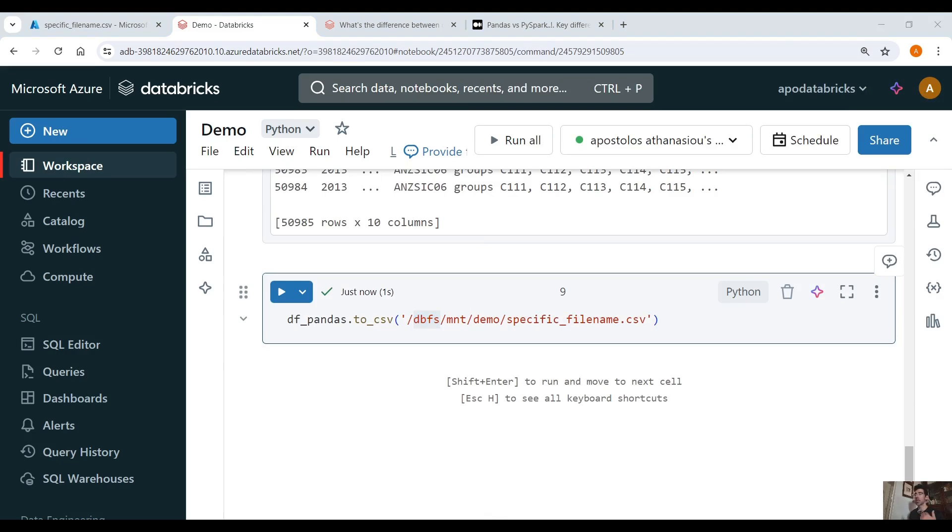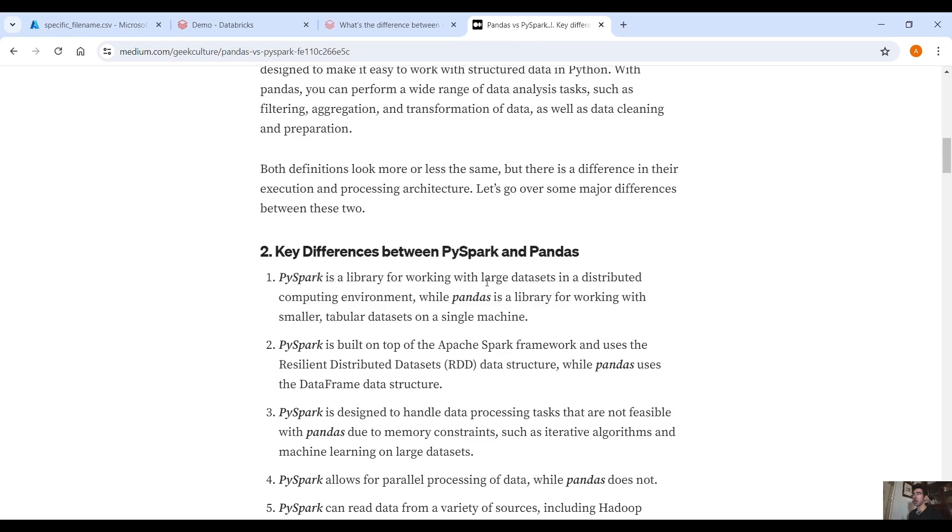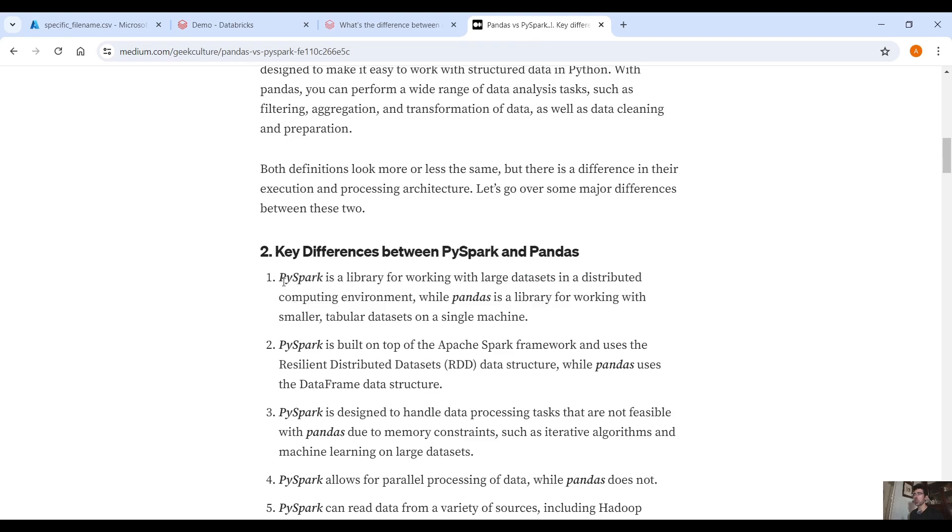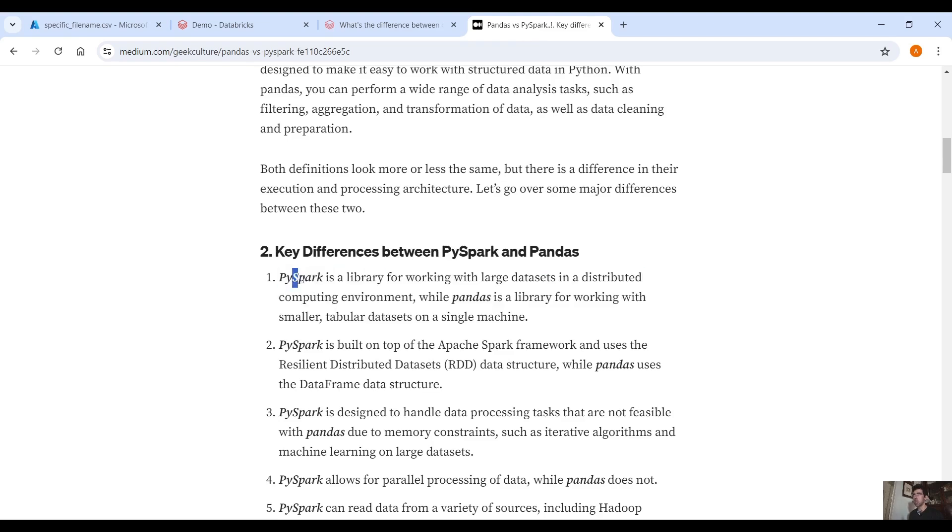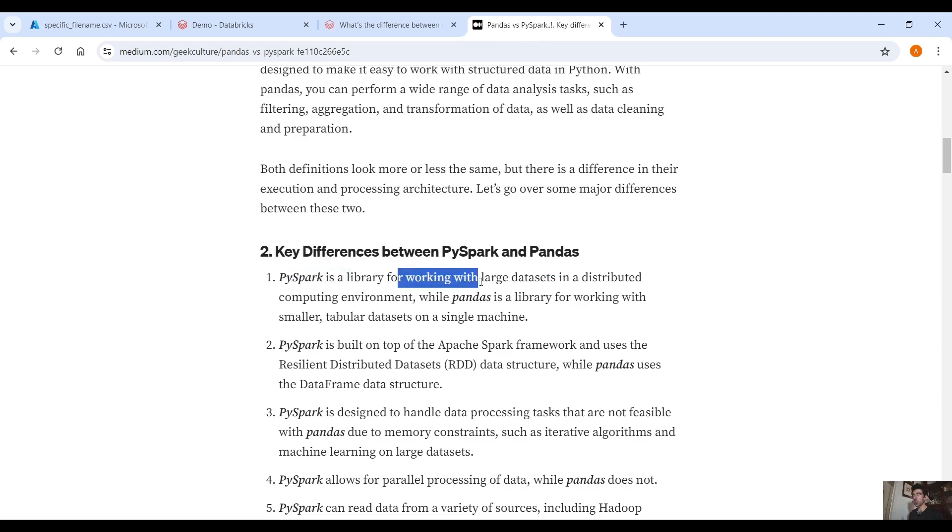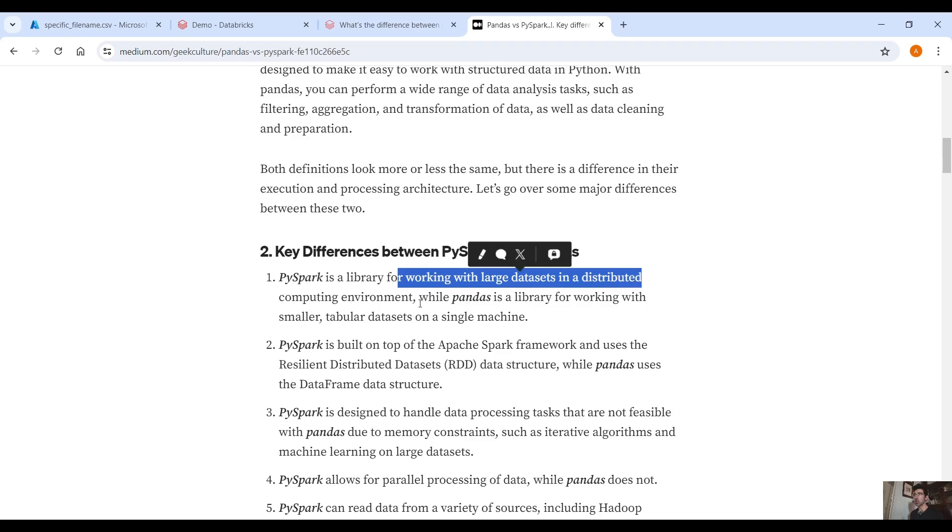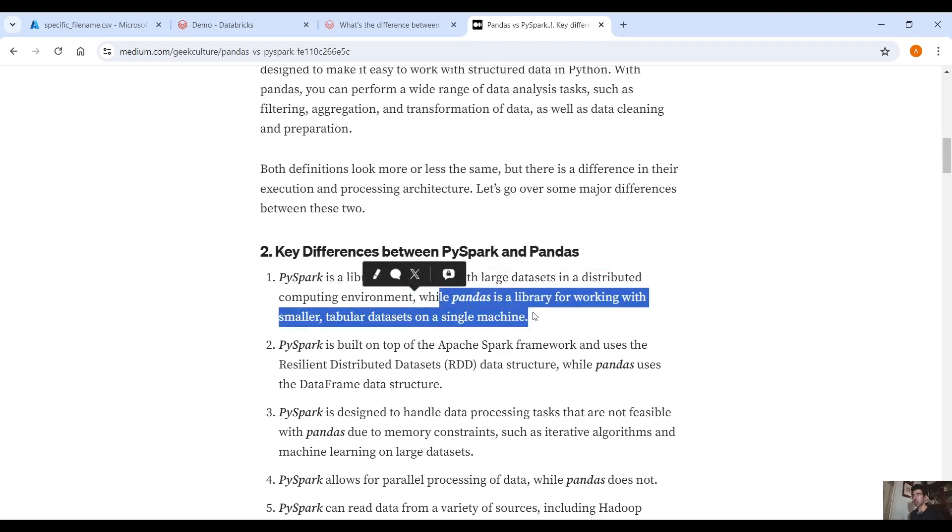Having said that, if you have a very big PySpark DataFrame you cannot convert it to pandas because it will run out of memory. As you can see in the difference between PySpark DataFrame and pandas DataFrame, the main one is PySpark is a library for working with large datasets in a distributed computing environment while pandas is a library for working with smaller tabular datasets on a single machine.